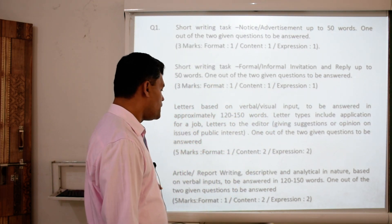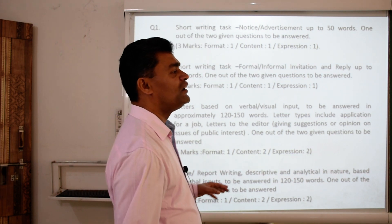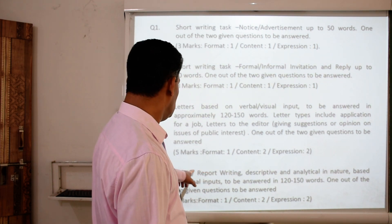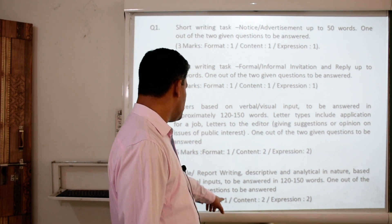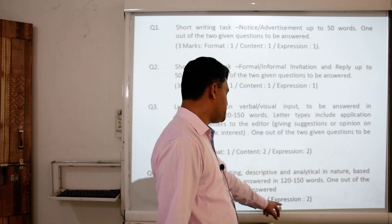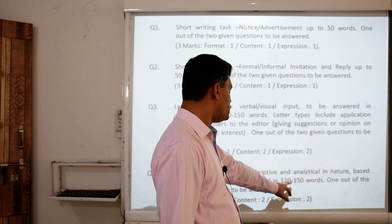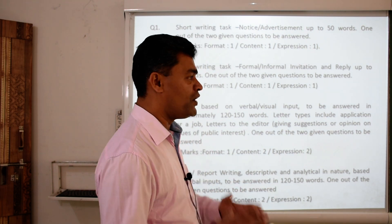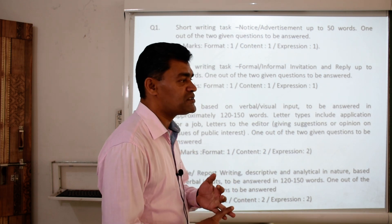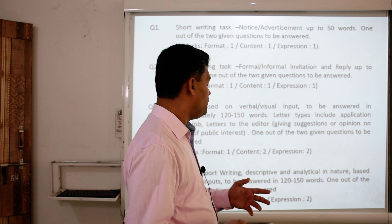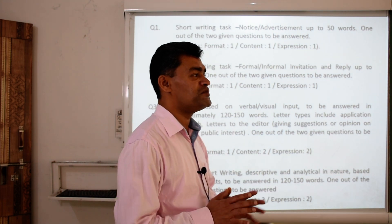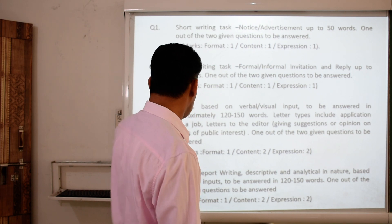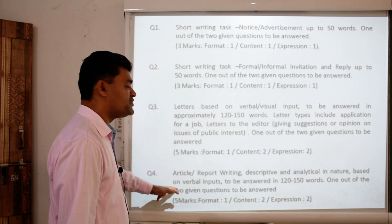Question number 4 also has 5 marks. Debate and speech have been deleted, so you will be given an option between article writing or report writing, for which you get 5 marks — 1 mark for format, 2 marks for content, and 2 marks for expression. It has to be written in maximum 120 to 150 words. Please do not exceed the word limit. Do not overwrite — you are wasting your time and you will lose marks. Do not think that by exceeding the word limit you will get more marks — that is a wrong presumption. So we have 3, 3, 5, 5 — which is 16 marks for the writing skill.